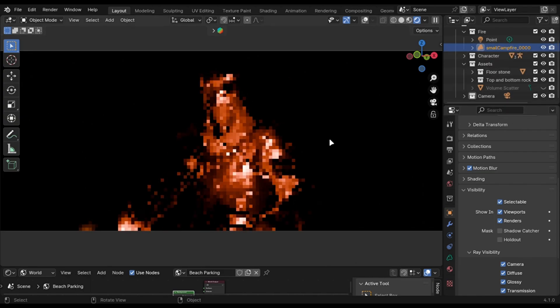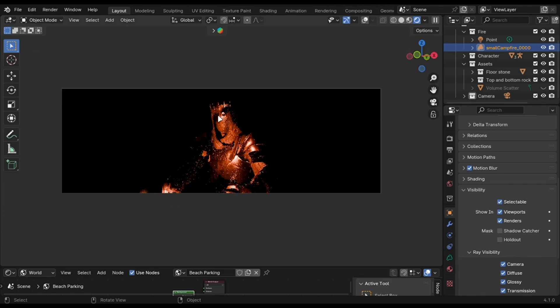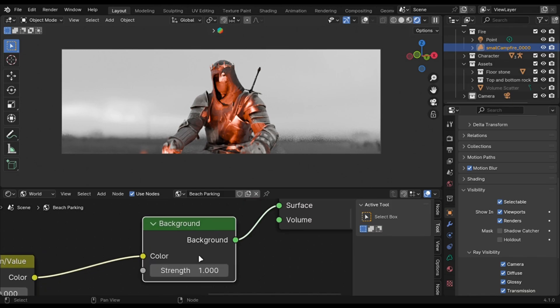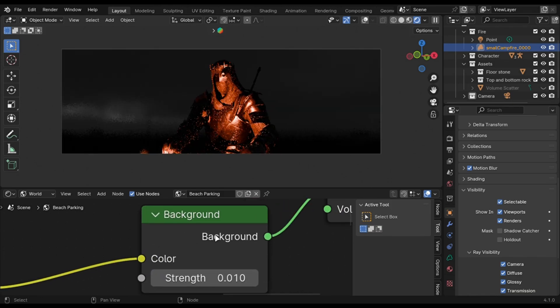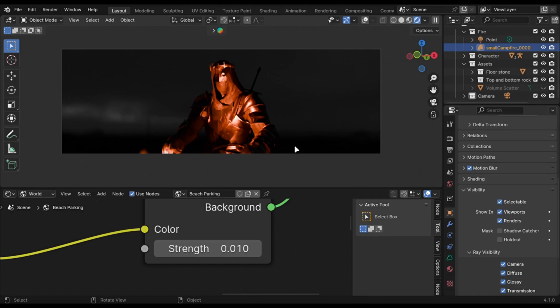The background was empty. So what I did is I used the same fog environment and decreased its intensity in the background node, which gave this good result.